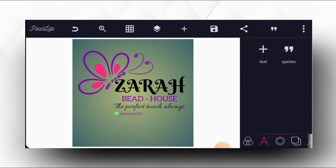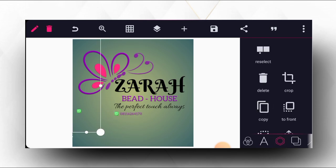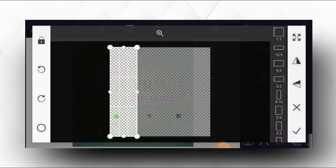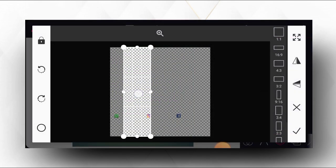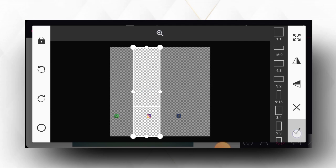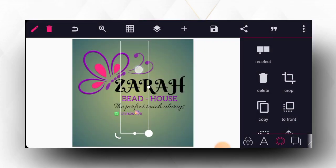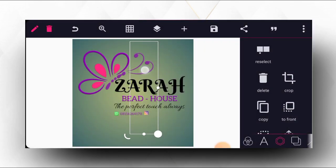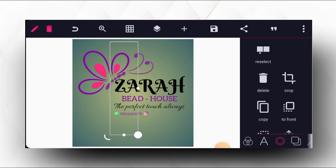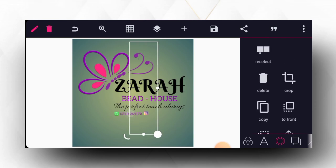After that, the next thing we are going to do is add an Instagram icon. We select the Instagram icon, position it here, then type the Instagram handle: 'Zara.'